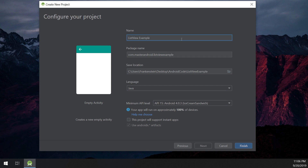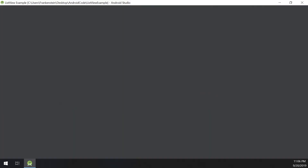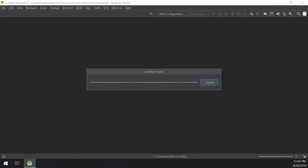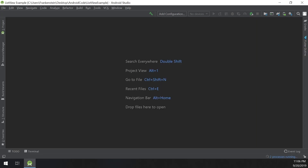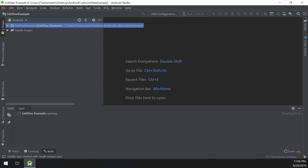What is an adapter? An adapter actually bridges or connects UI components and the data source that fills data into the UI component. So the ListView which is displayed to the user has an adapter that connects the data sources.